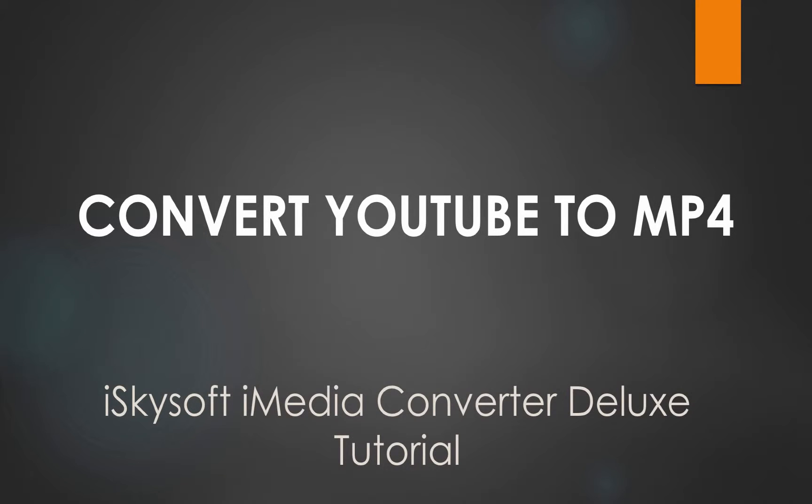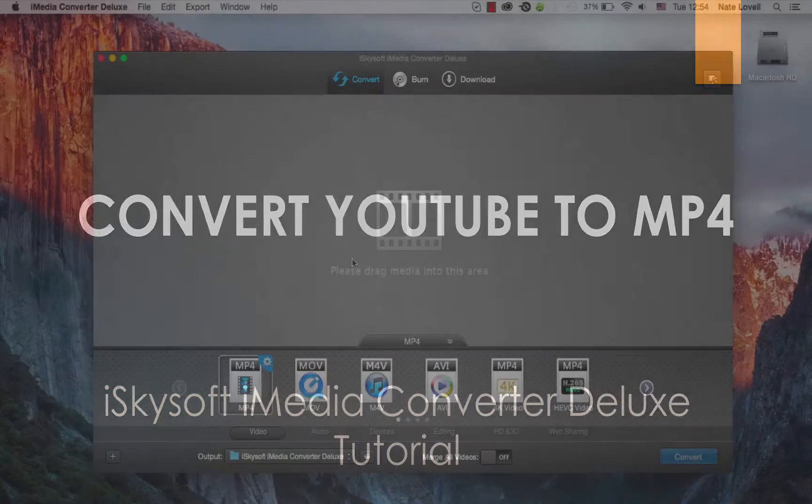Hello everyone, in this tutorial I'll be teaching you how to convert YouTube videos to MP4 on Mac using iSkySoft iMedia Converter Deluxe.